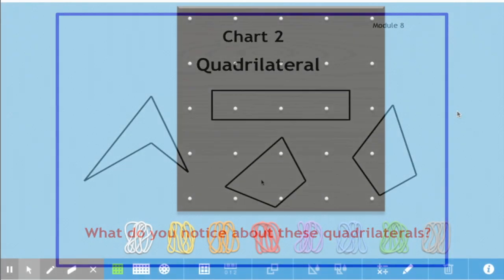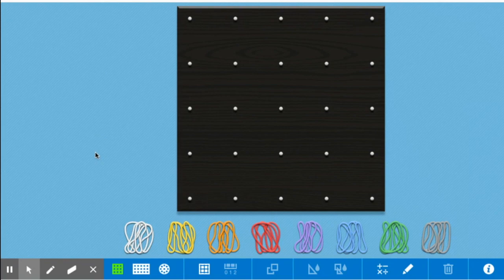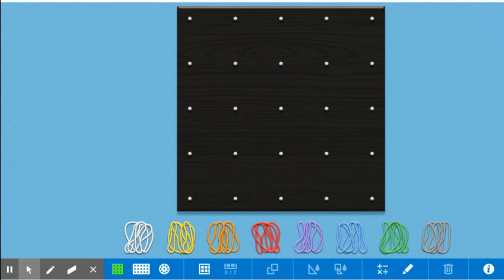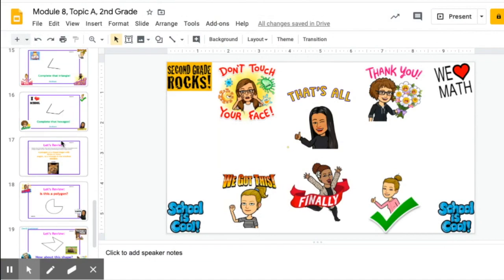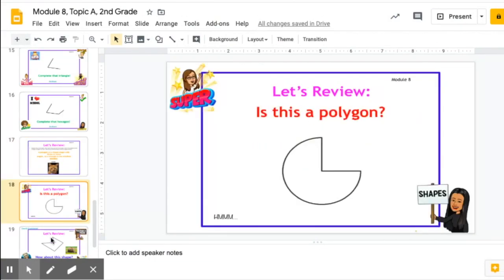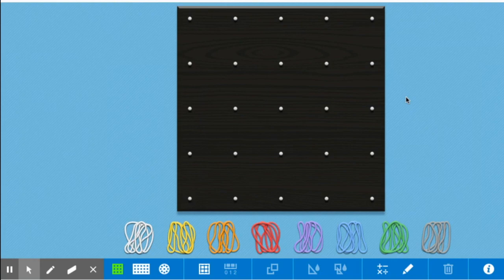This is a virtual geoboard. Here we can create shapes — different polygons. You can have fun with it. You can actually search for a virtual geoboard on Google, or you can go to one of our slides because most of them already have the link. If you see geoboard, that is the link, and it will take you right there. The slides and the link will be available in the slides platform.